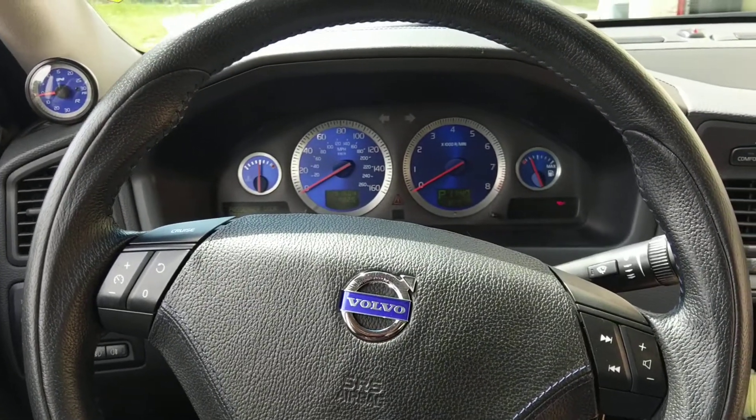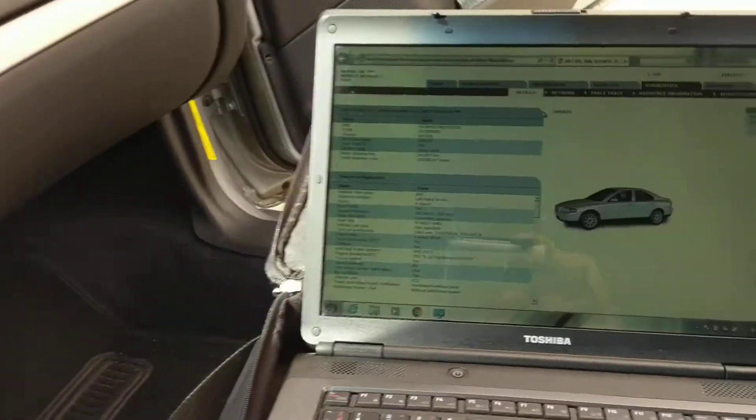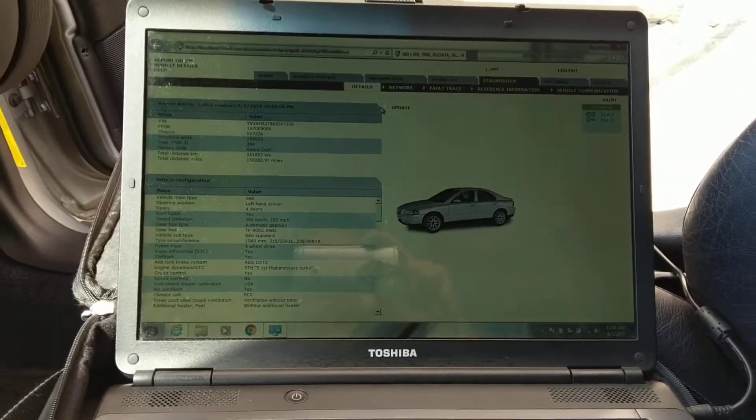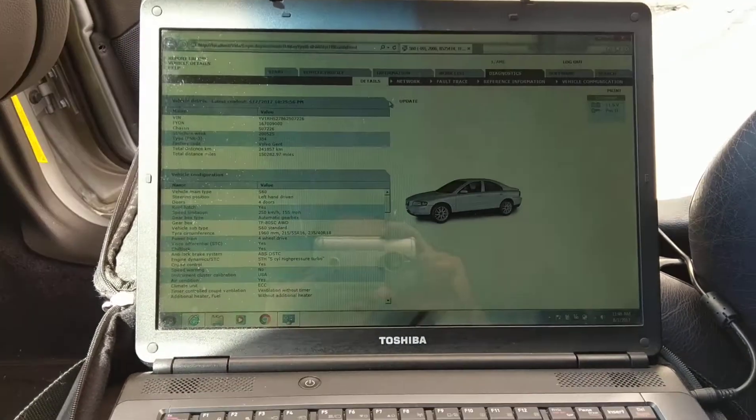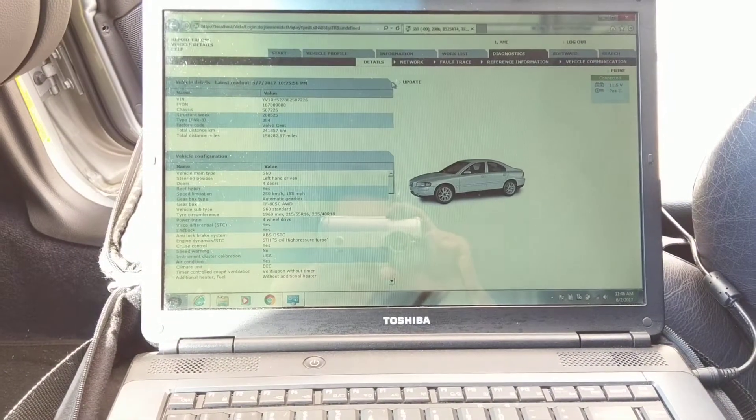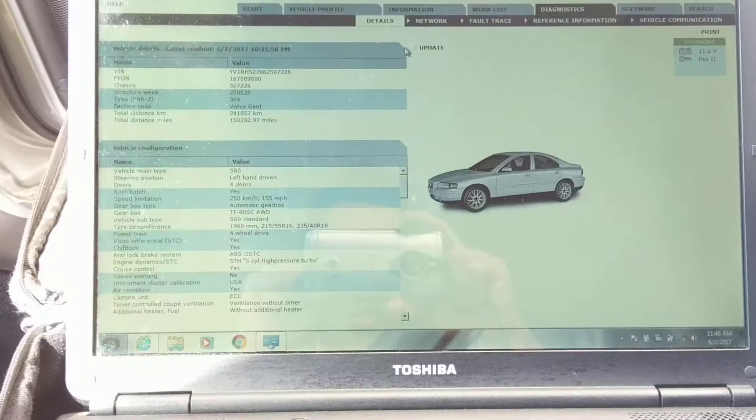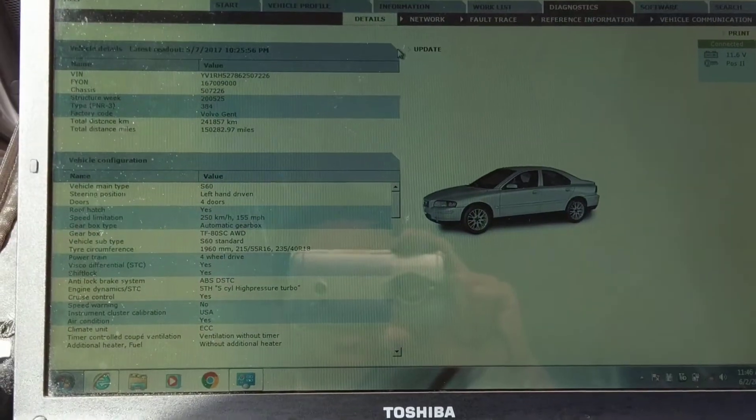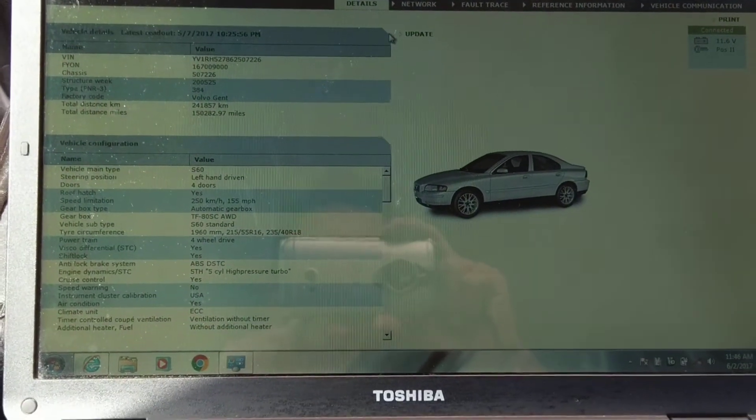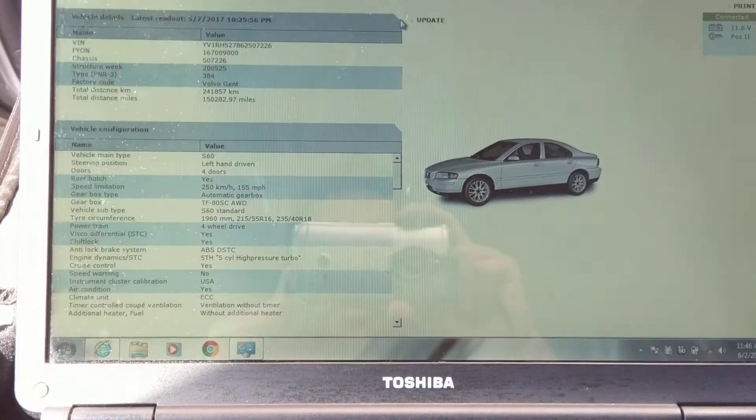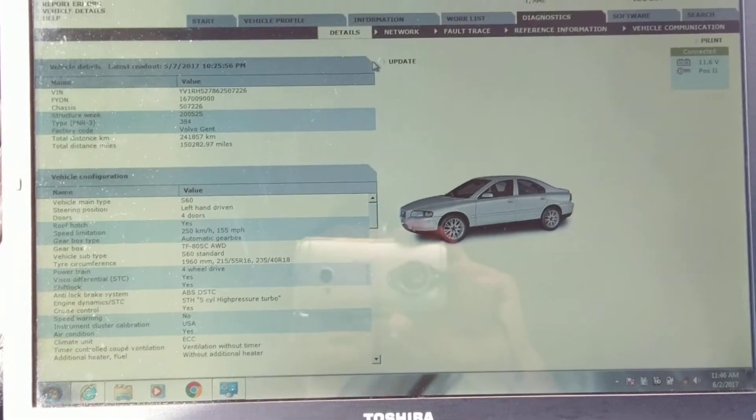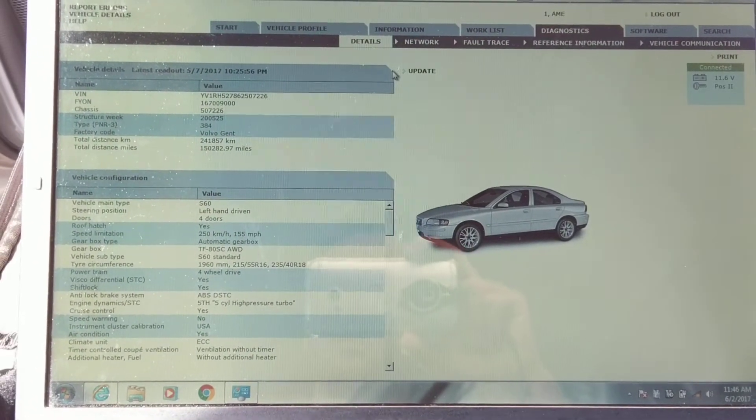What up guys, this is Khalil, back to you with another Vita tutorial. Let's see here, I'm going to zoom in a tiny bit. There we go. So, some of you are asking on how to reset the service reminder in Vita.